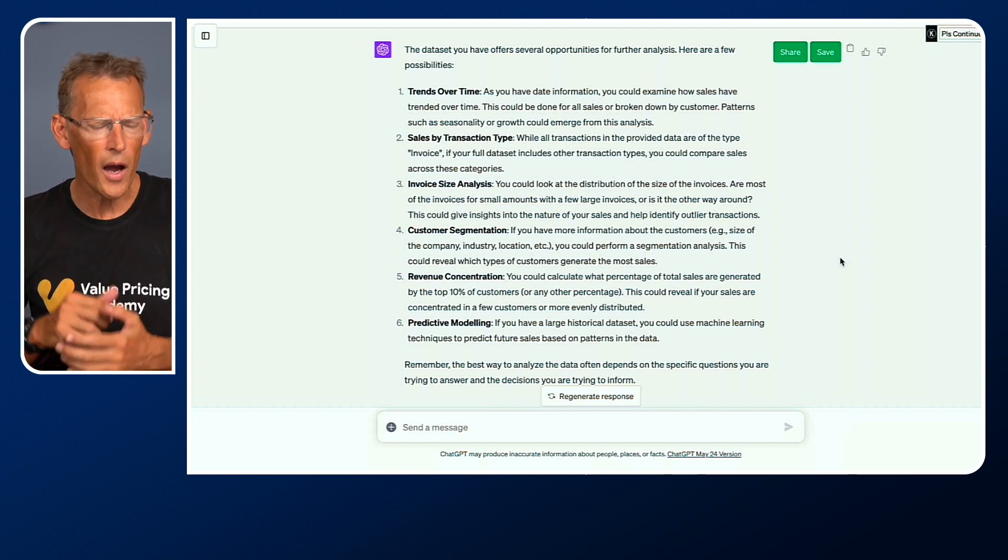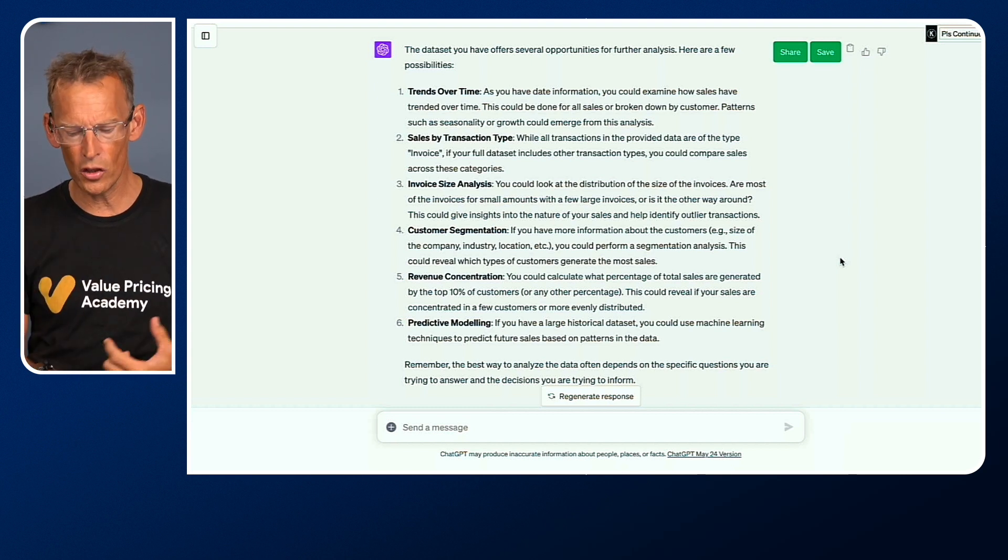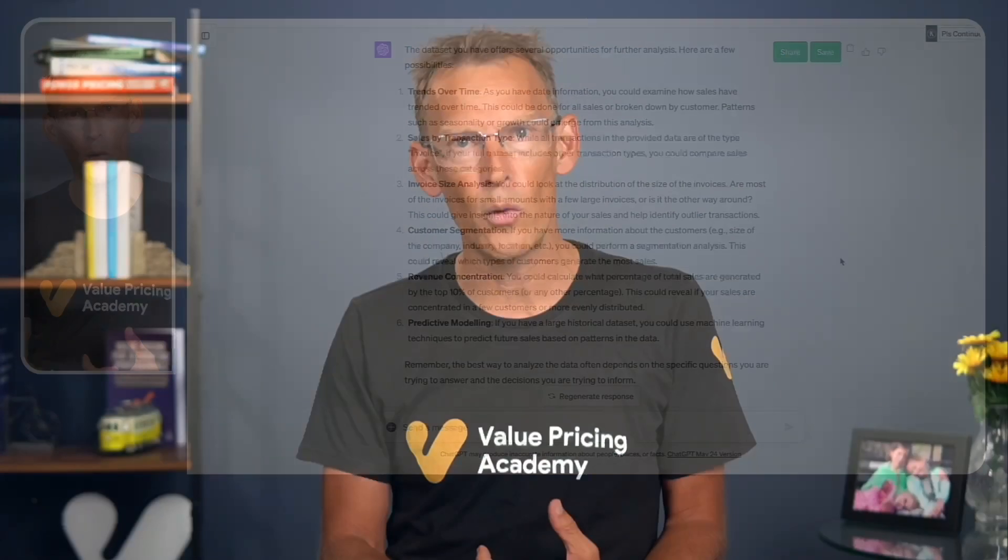I don't know about you, but I think this is so powerful. The possibilities are huge now that we have Code Interpreter built into ChatGPT. In the weeks and months to come in our live streams, we'll give you further examples and ideas and things that you can do in your accounting firm to analyze data.